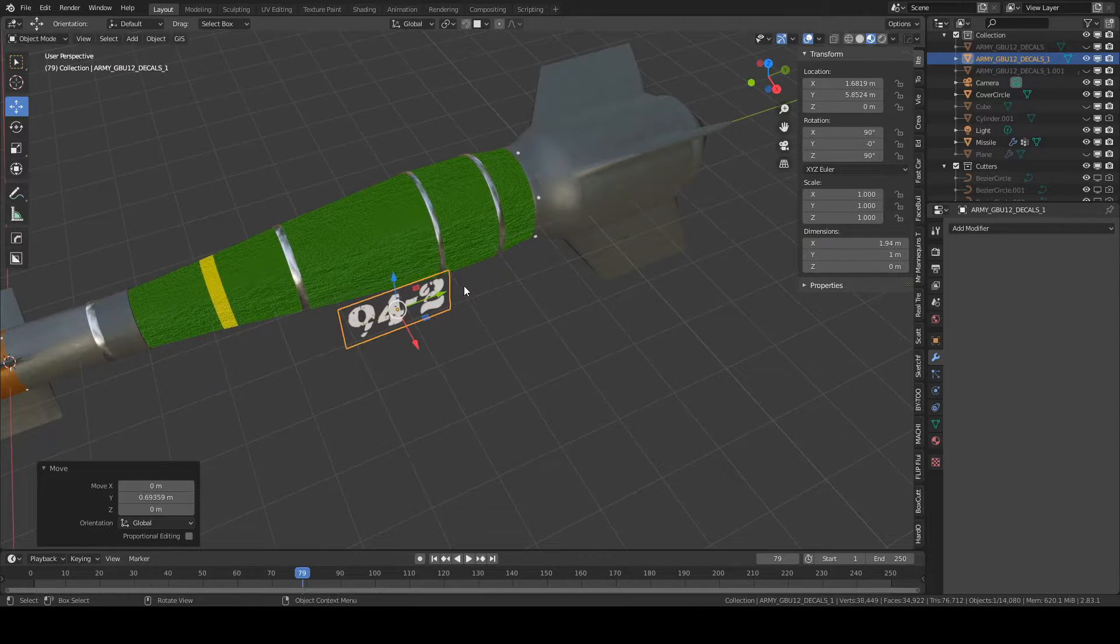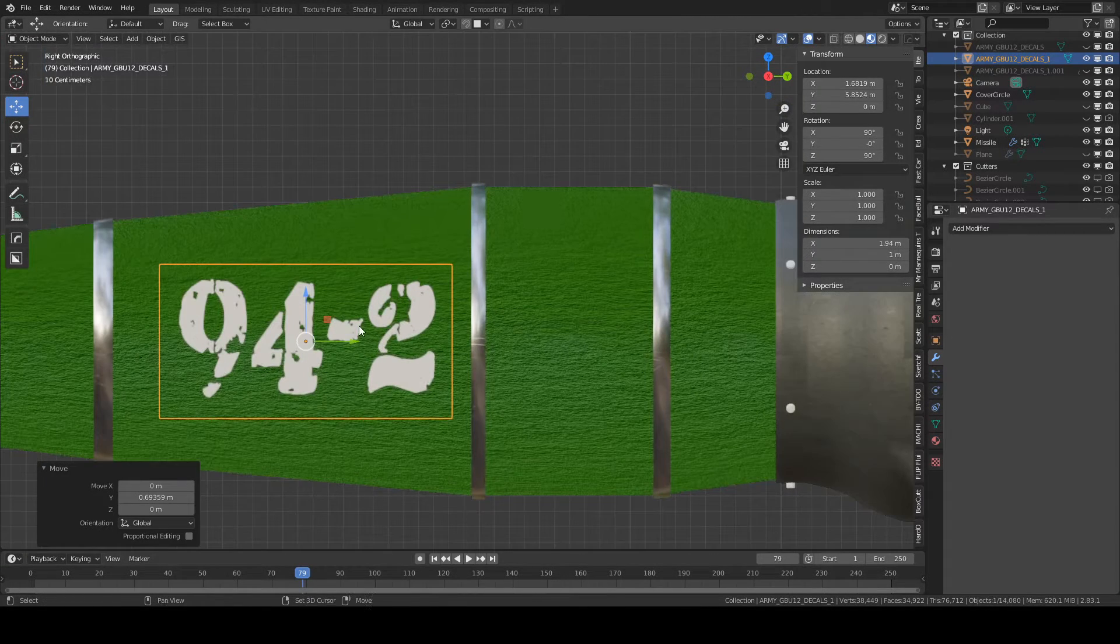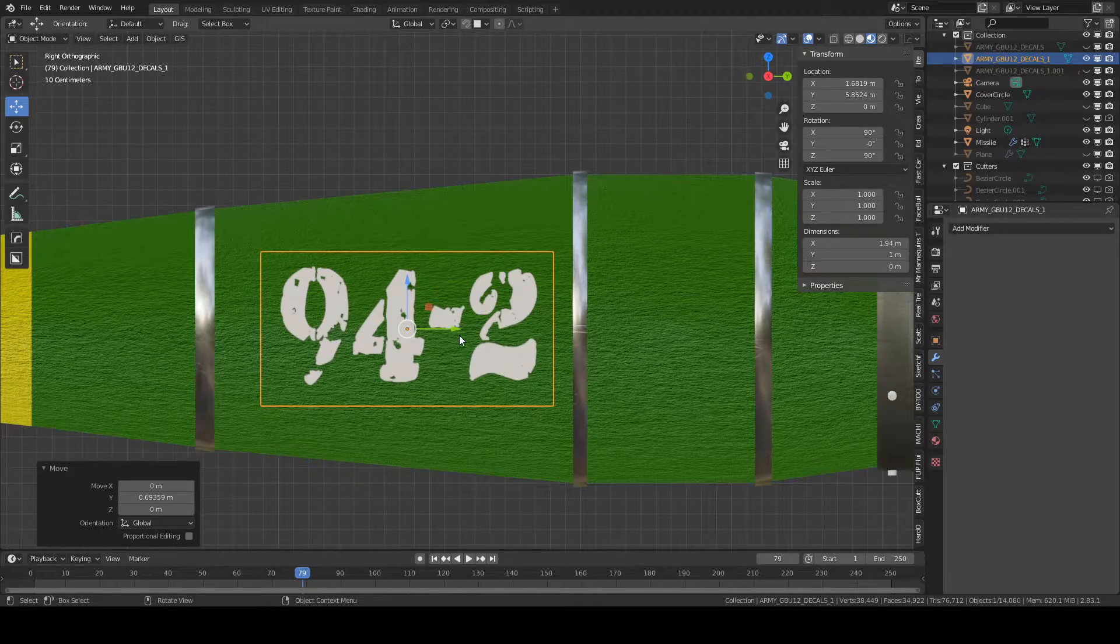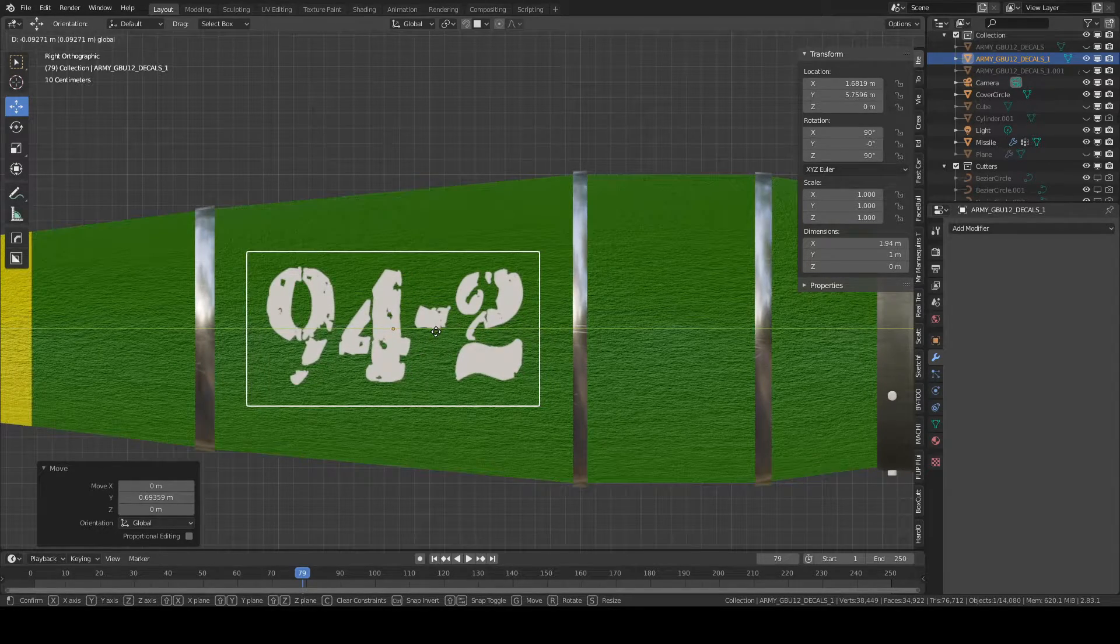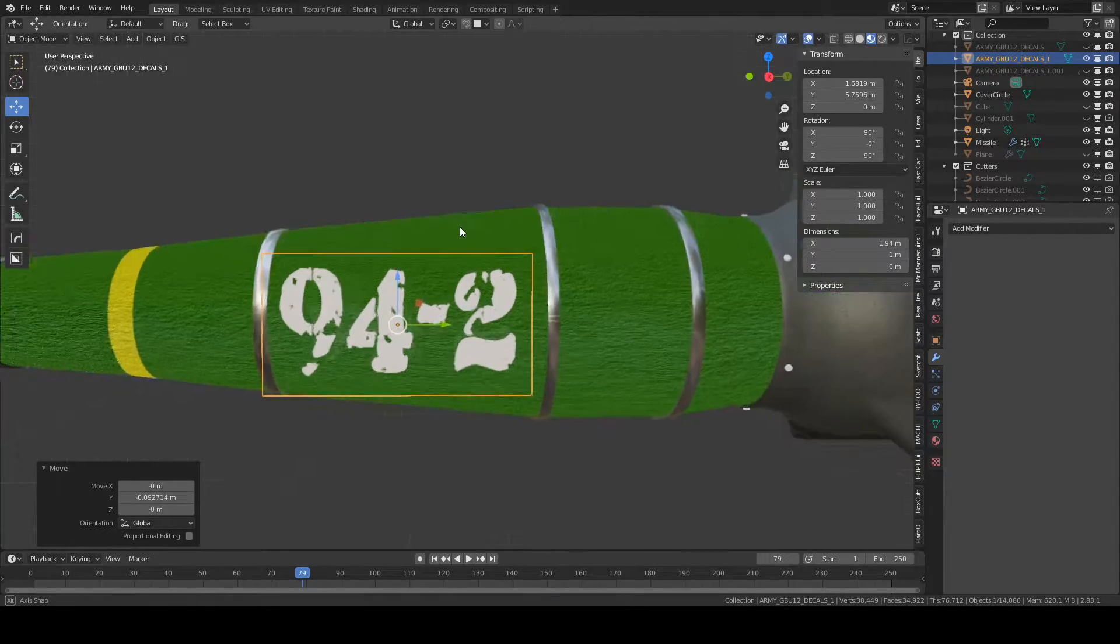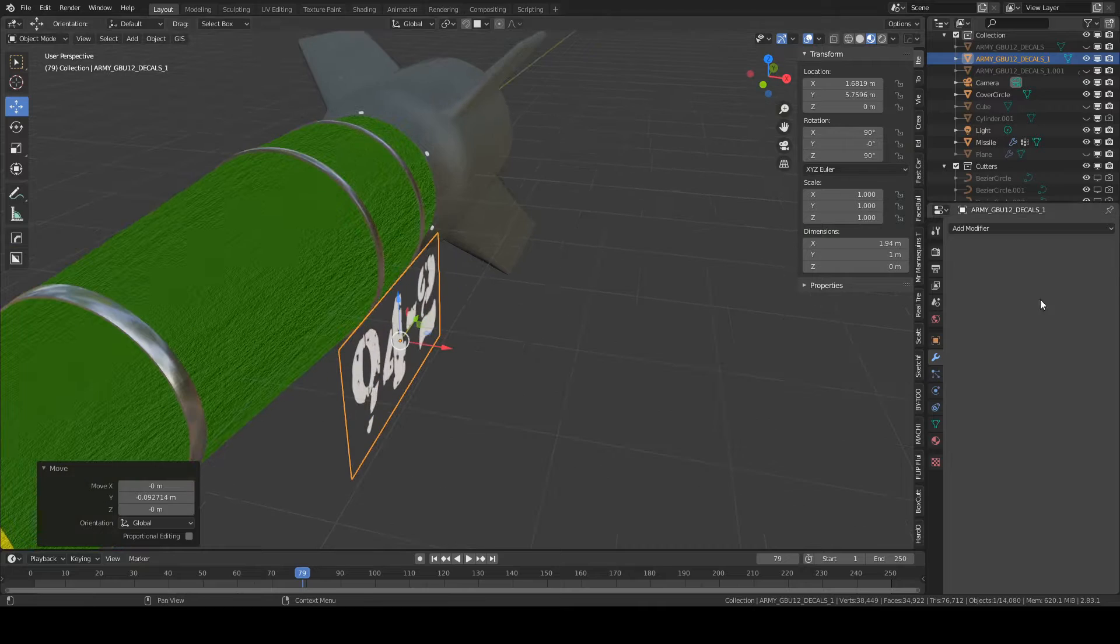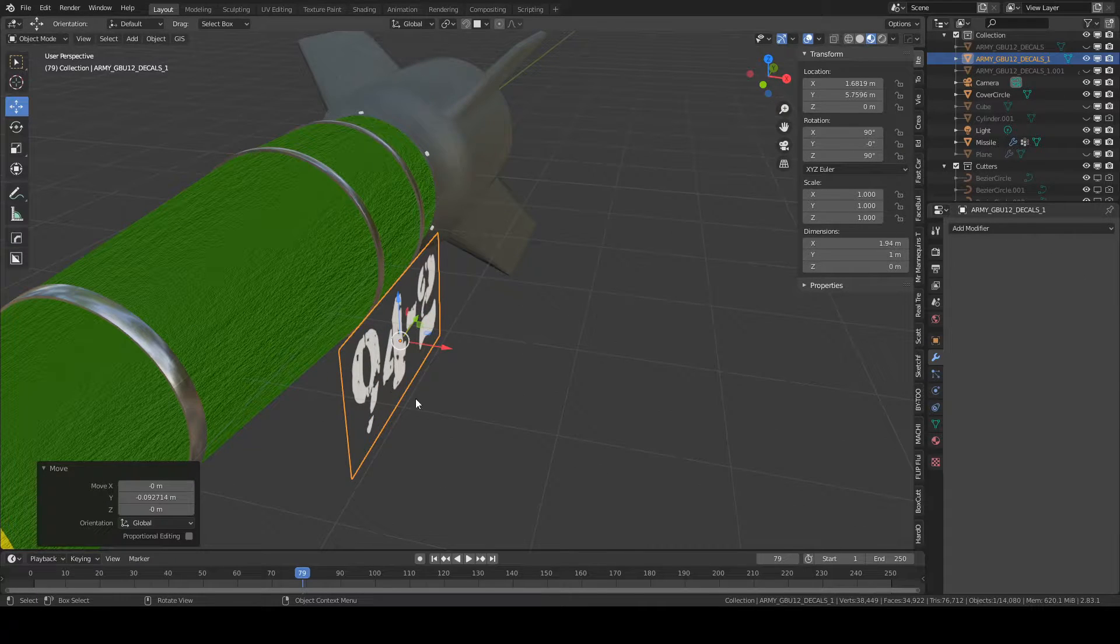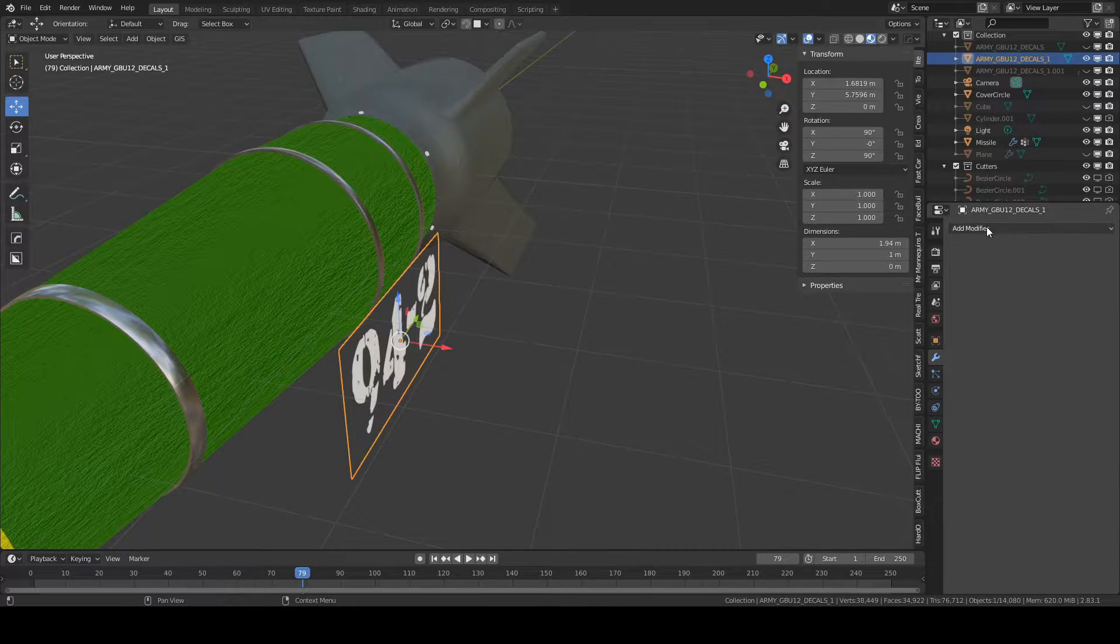You're going to want to go into probably Orthographic view and go to the position you wanted. Then select this as the object.